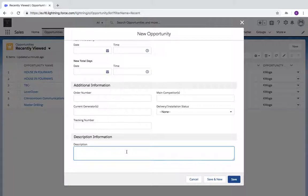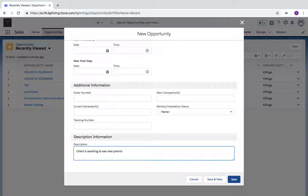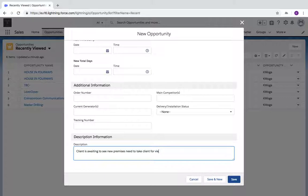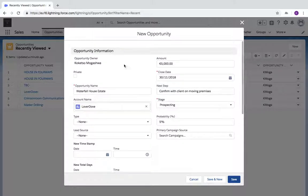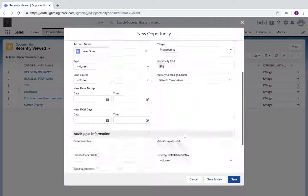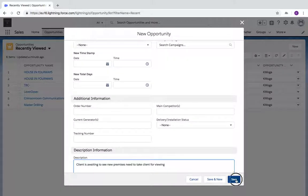I can add a description here: 'Client is awaiting to see new premises, need to take client for viewing.' Once I've populated all my information, I can click on Save.